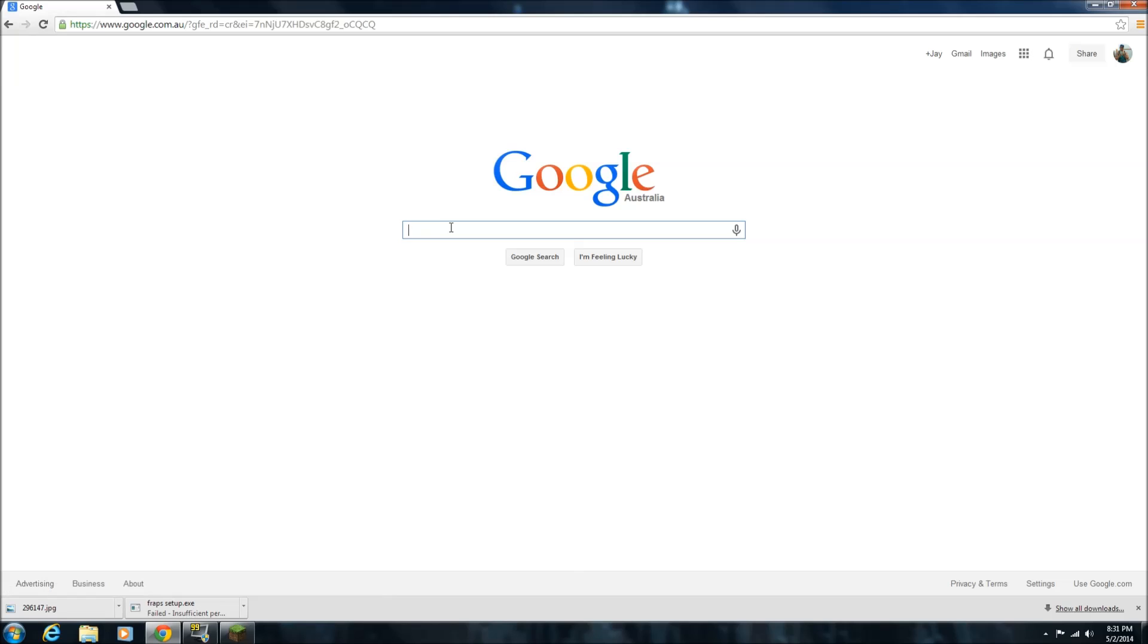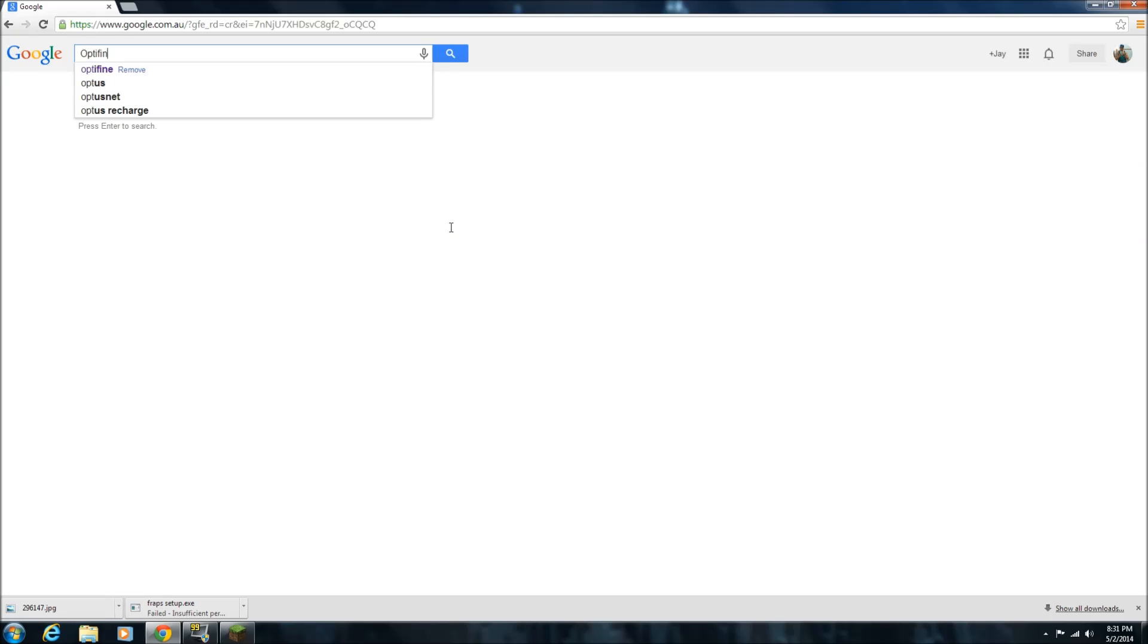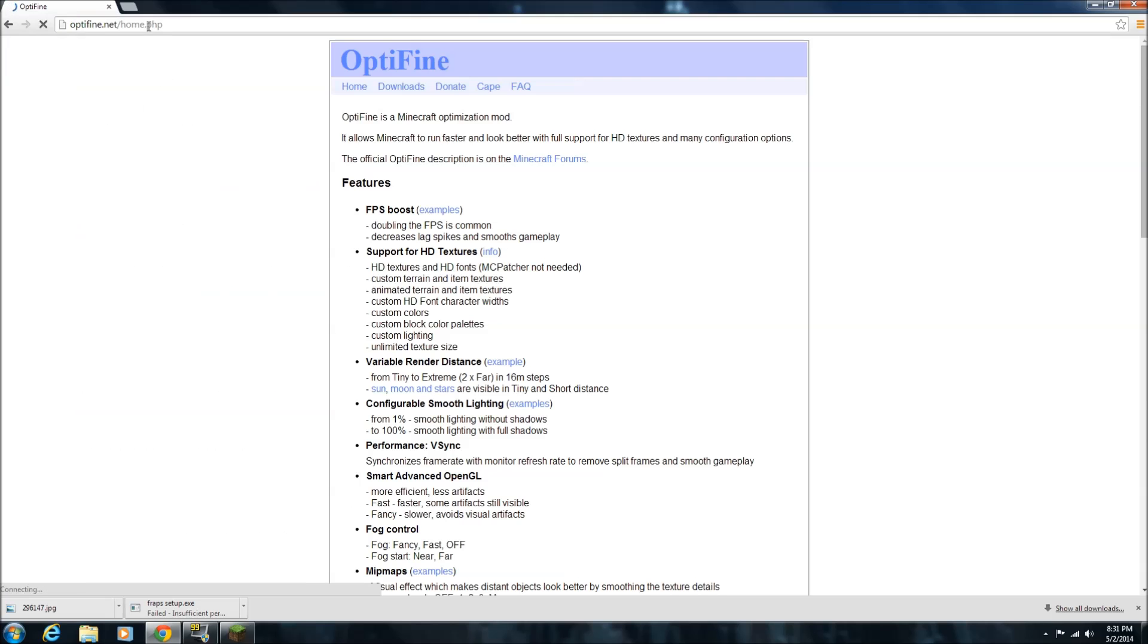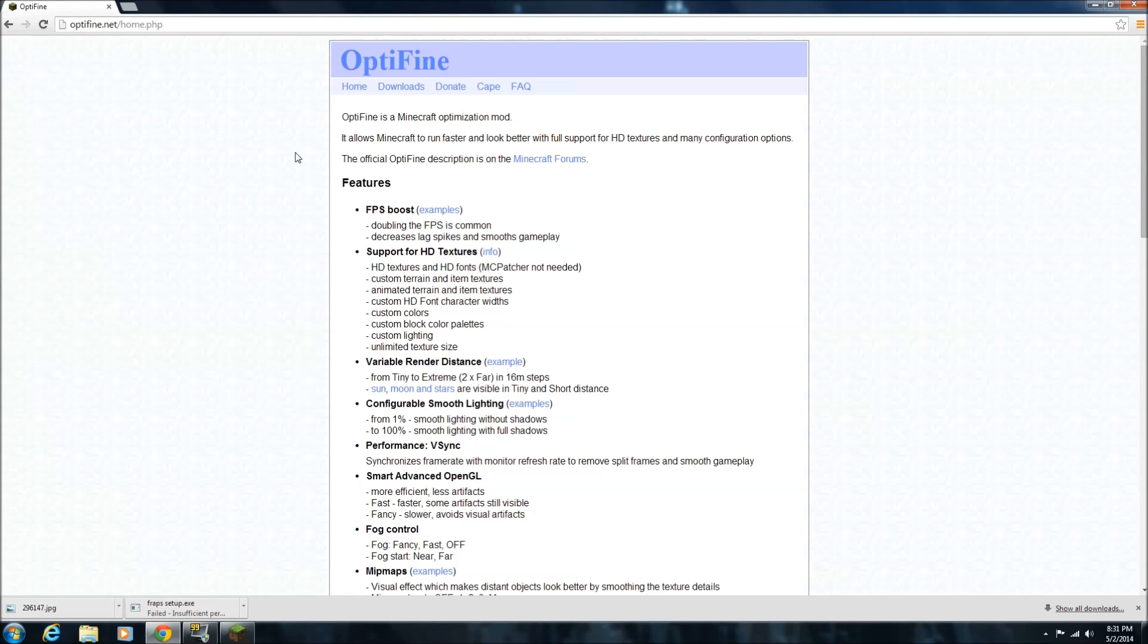Now, in Google, all you want to do is literally type in Optifine. Do not put in Optifine 1.7.4, 1.7.5, whatever version it is that you're looking for. This is the website you want to look for, Optifine.net. You can actually put that in your browser if you wanted to, just Optifine.net. And this will bring, this is the official Optifine homepage.